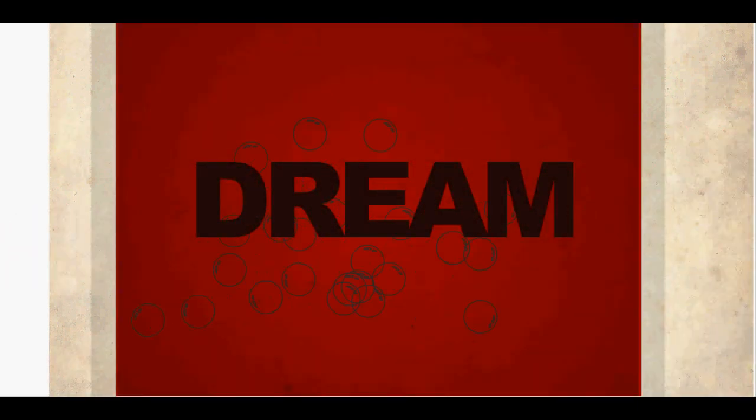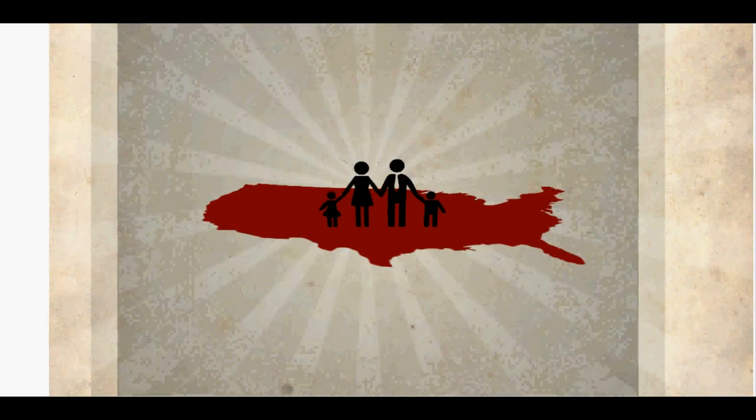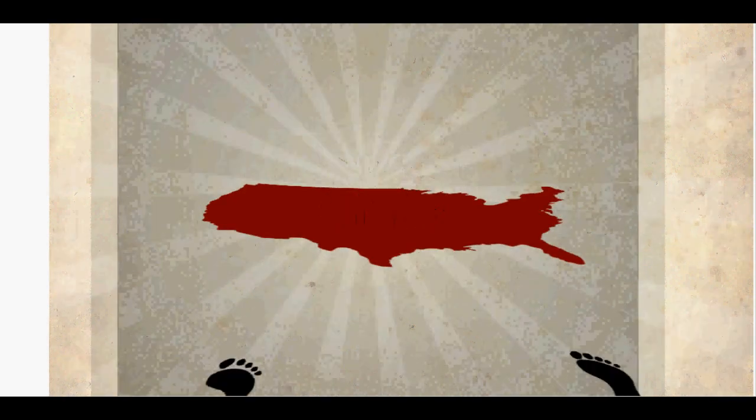Didn't always know the word, but the dream was clear. In a land of freedom, they made a family here.